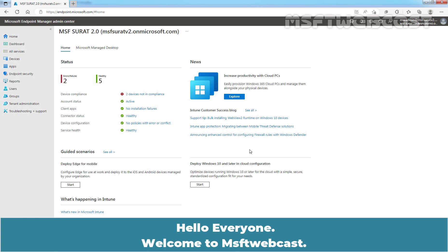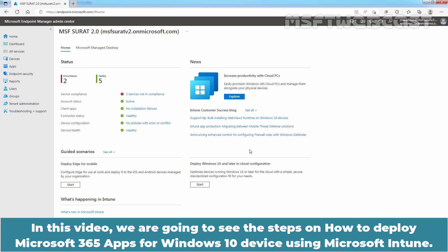Hello everyone. Welcome to MSFT Webcast. In this video, we are going to see the steps on how to deploy Microsoft 365 apps for Windows 10 device using Microsoft Intune.